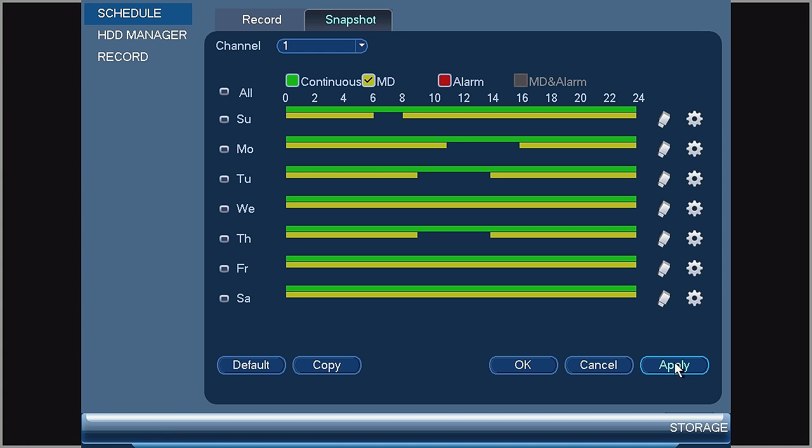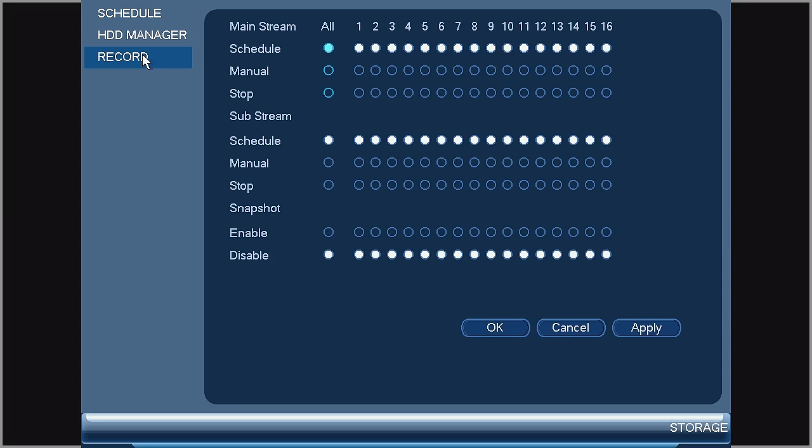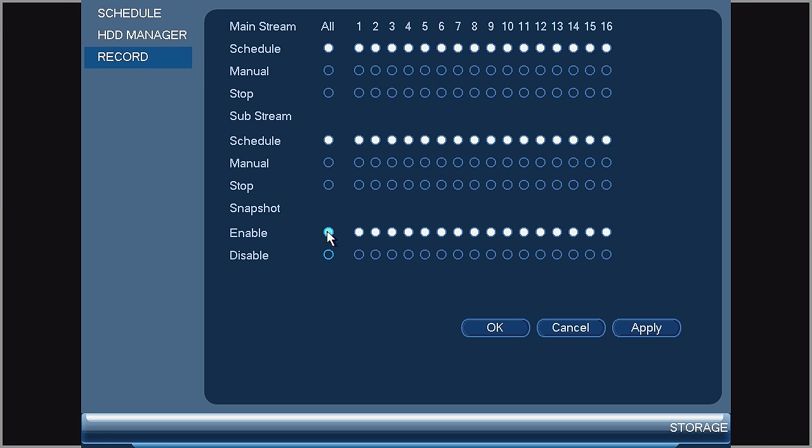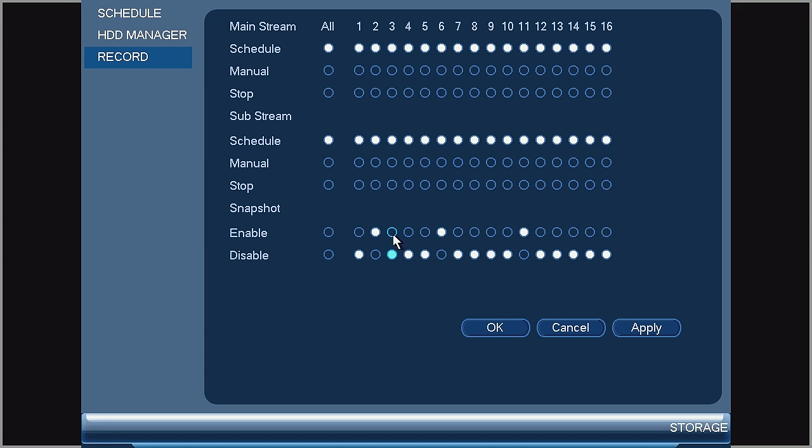The next step requires you to set the schedule for manual or scheduled recording. Under the same section of the menu, select the Record tab on the left. There, you will see the snapshots and you will want to select Enable for all channels or select Enable for specific channels on the system. Once this is done, select Apply and OK.